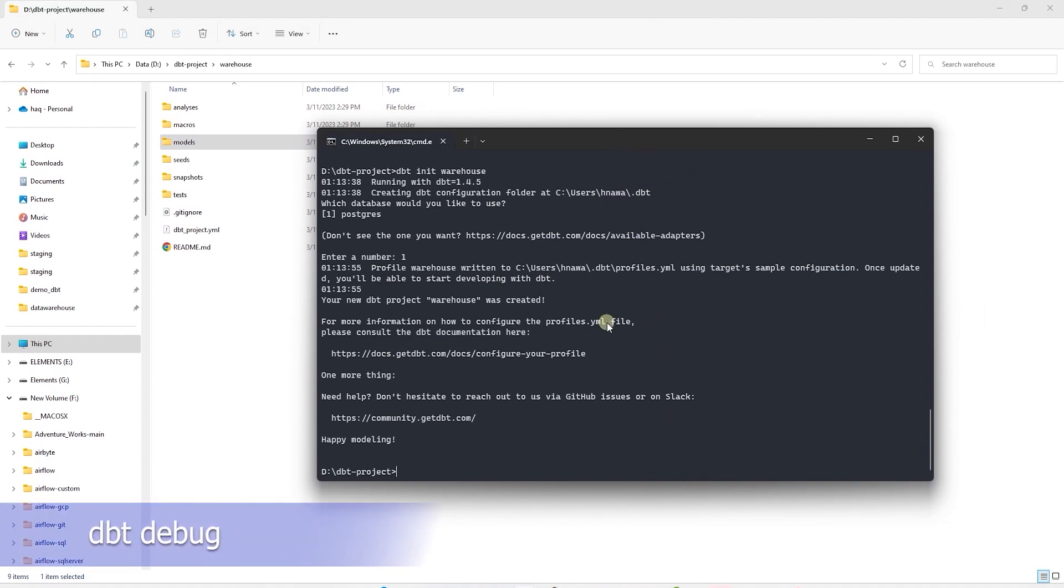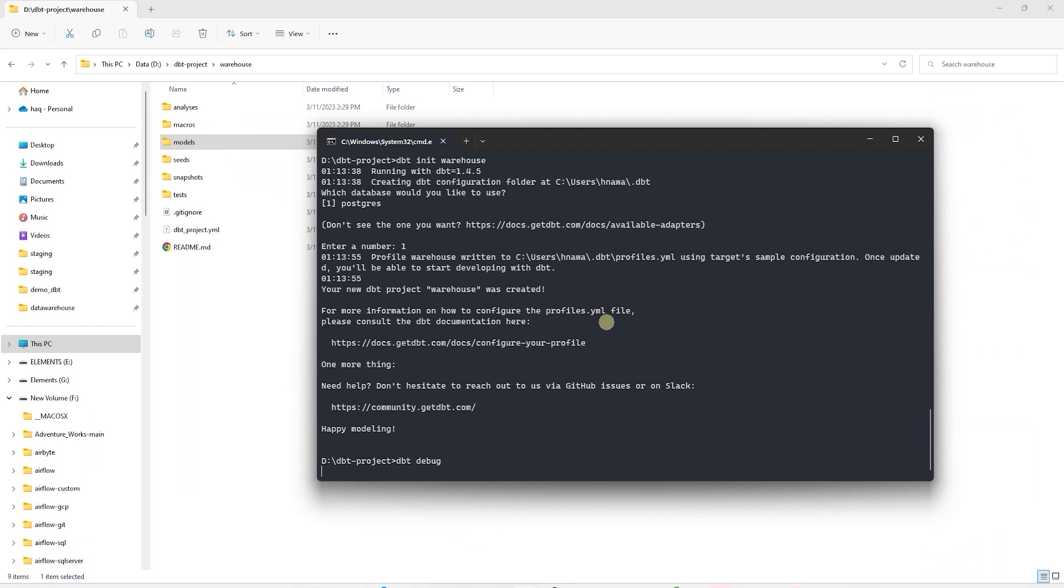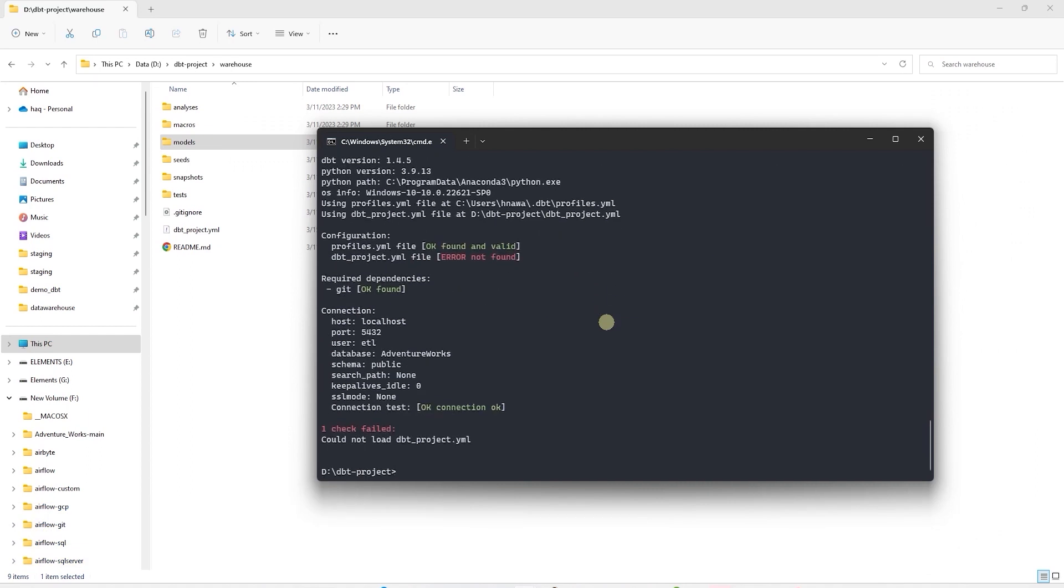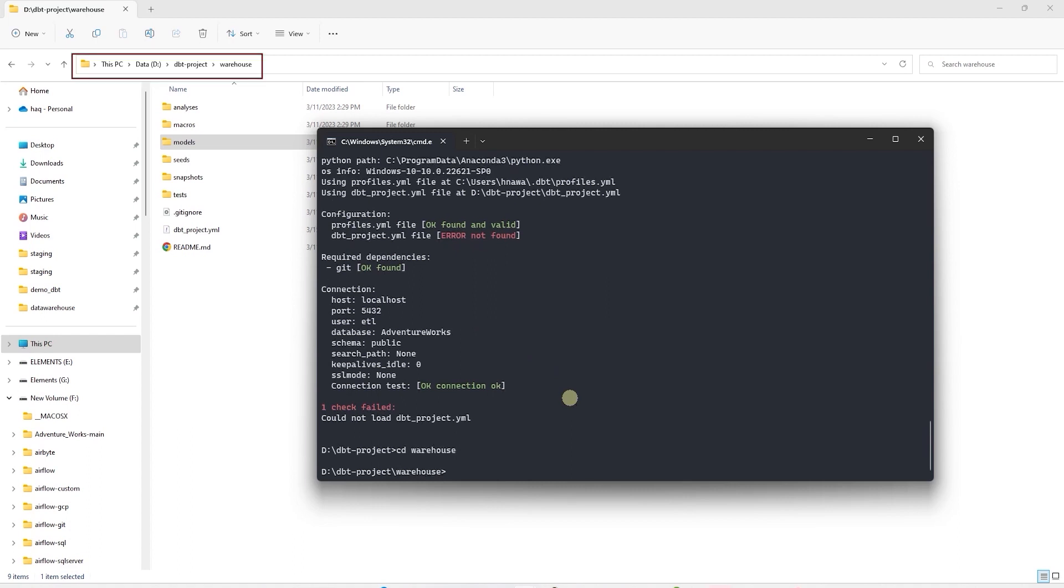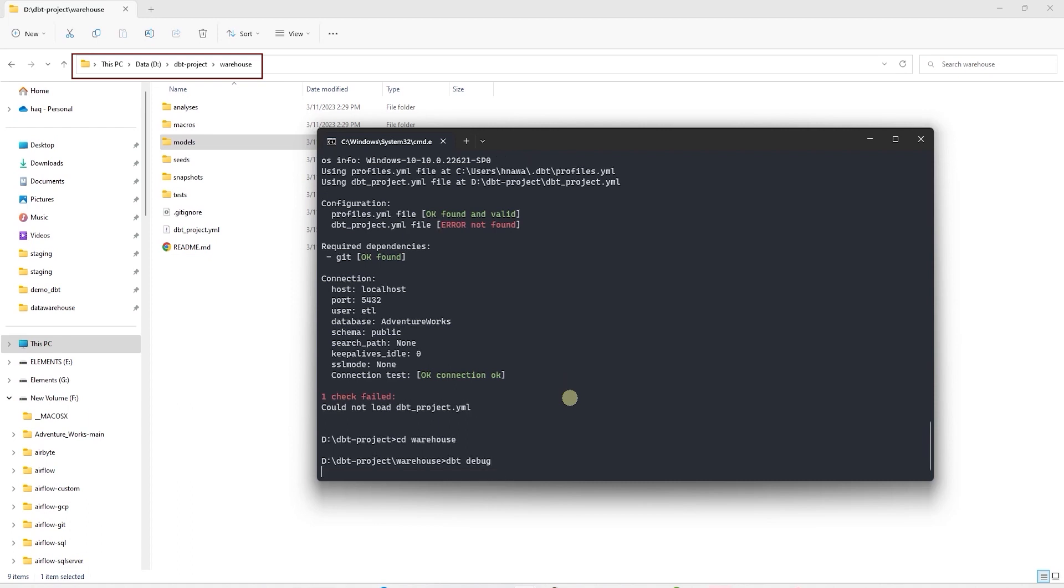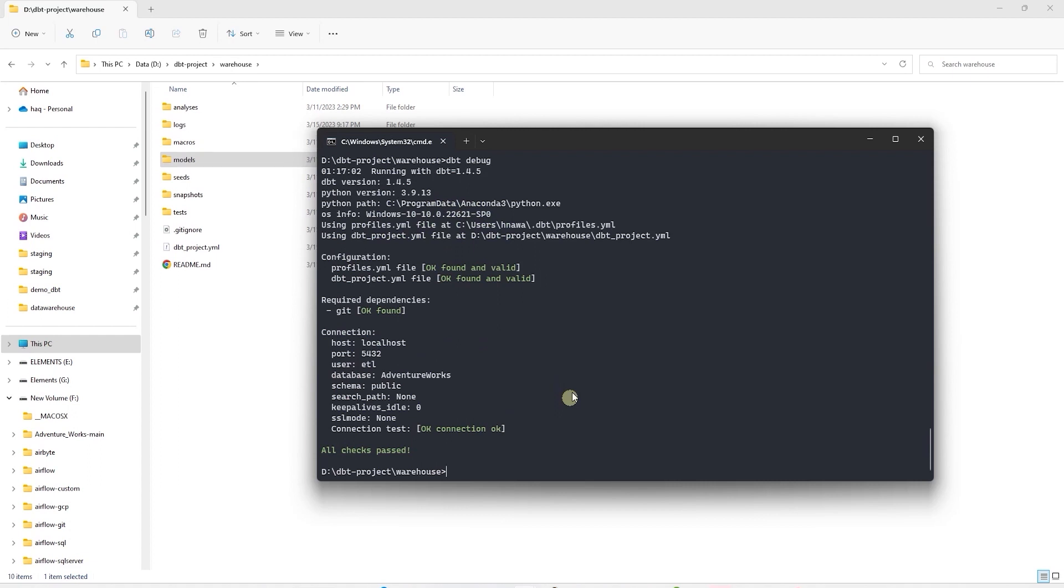Using the profile.yaml file, we can test our database connection from the command line. So we will issue dbt debug command. Okay, this throws an error. It is not able to locate the dbt project.yaml file. This error suggests that we are in the wrong directory. And this file does not exist at the current location that is open in command prompt. So we need to change directory. And let's rerun the command. This time around, both files are loaded and we are successfully connected to our database. All checks are green.